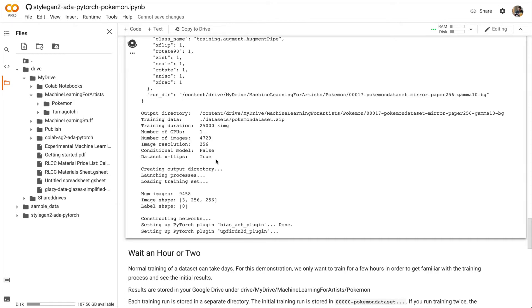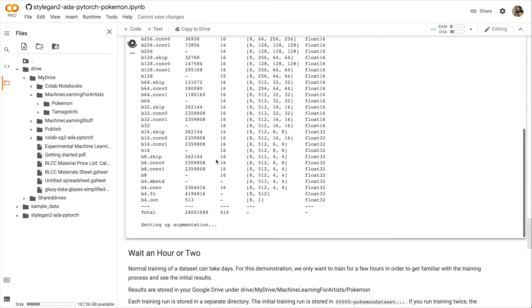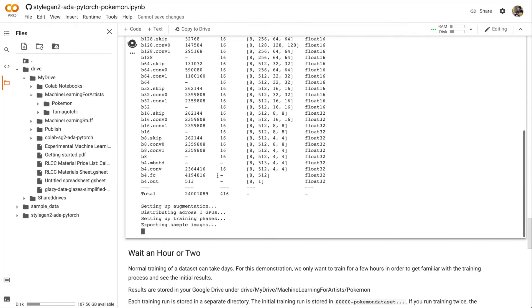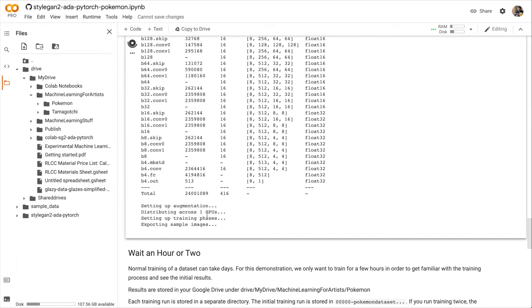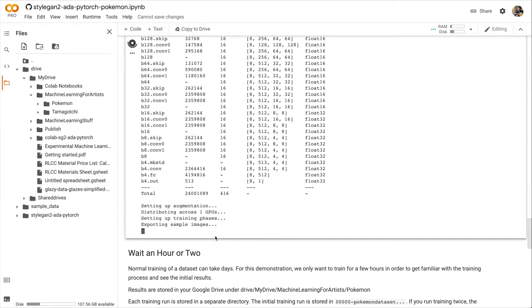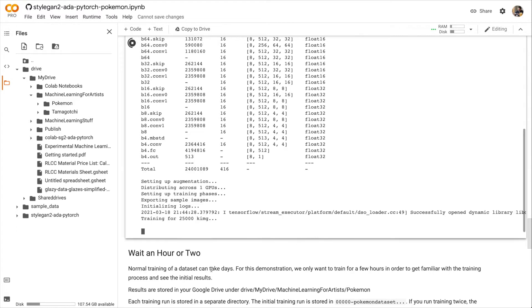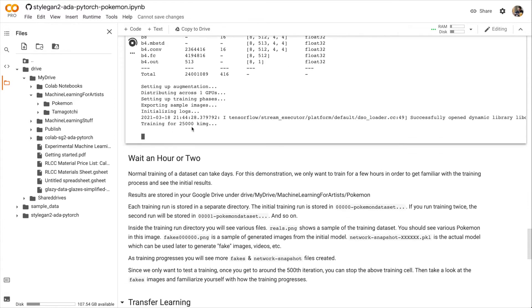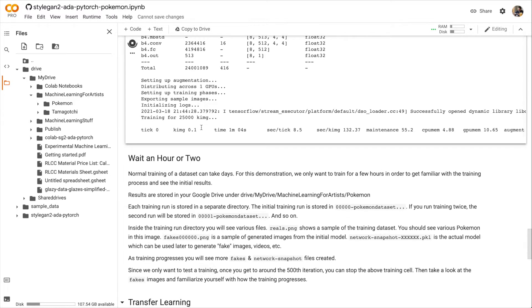All right, the plugins are set up now, and we're actually starting to run the training. First, it's going to export some sample images into our new Pokemon directory. Here's the output line for the first tick. In other words, it's already gone through a number of iterations, and it's trained for this many KIMG or thousands of images.